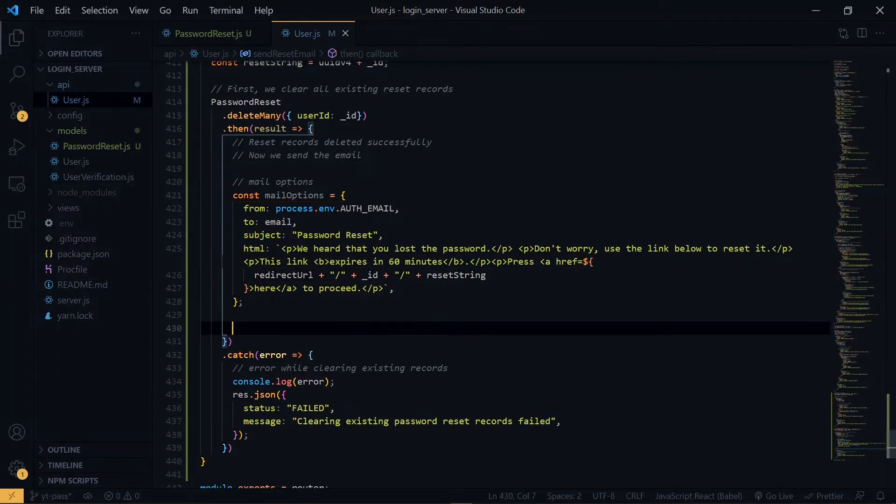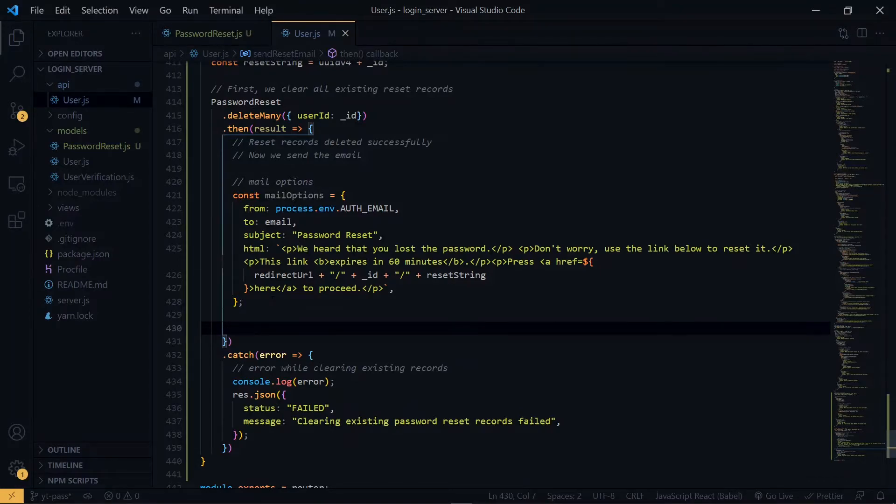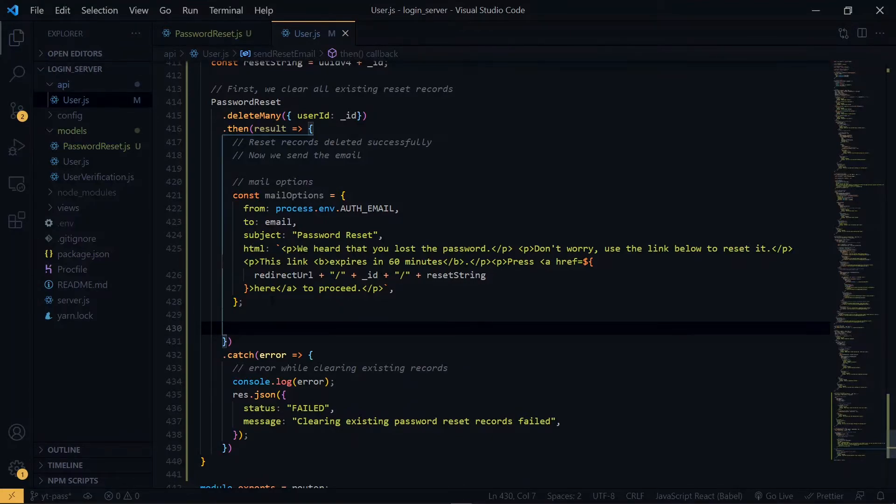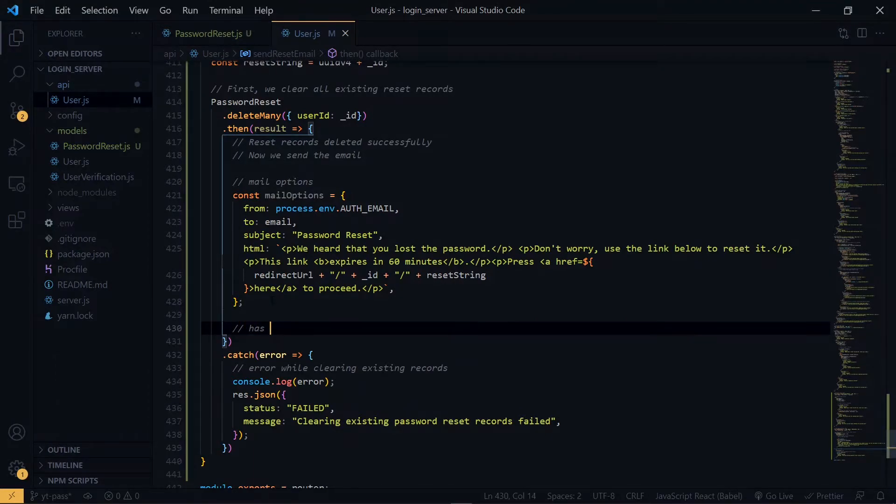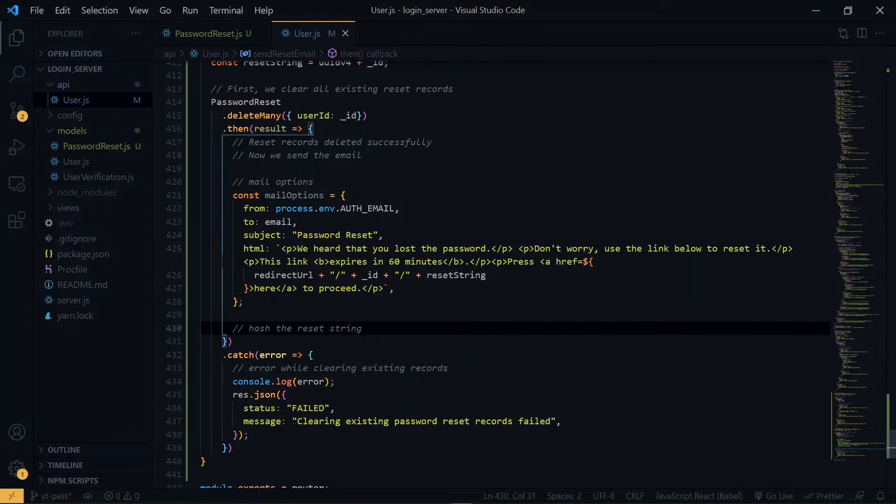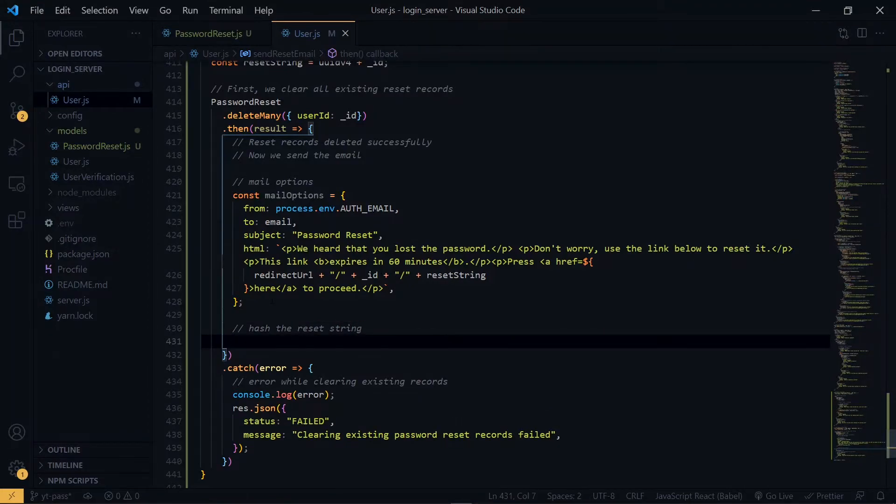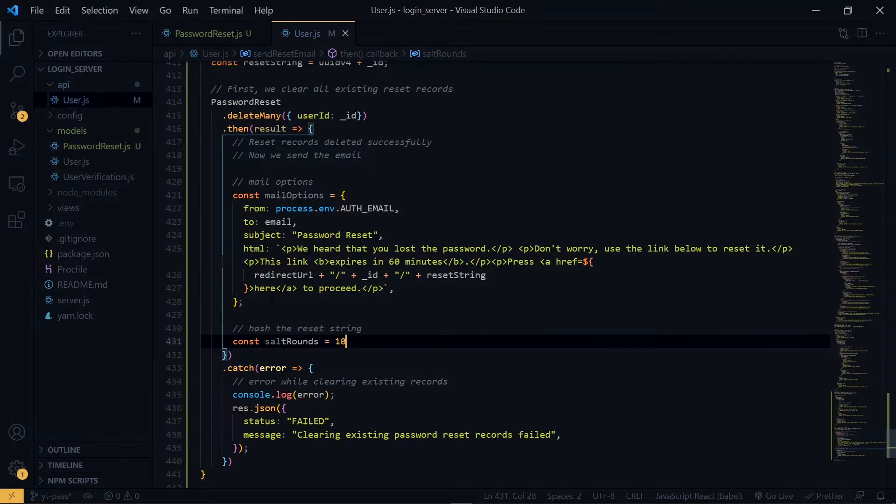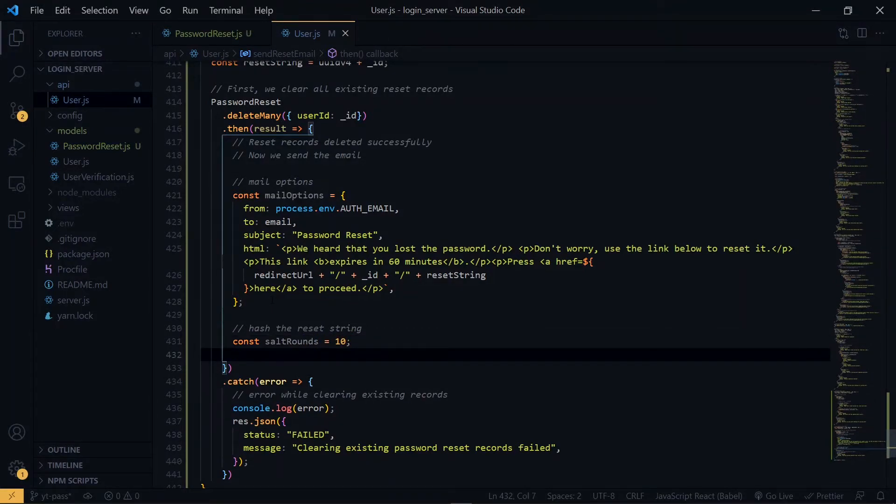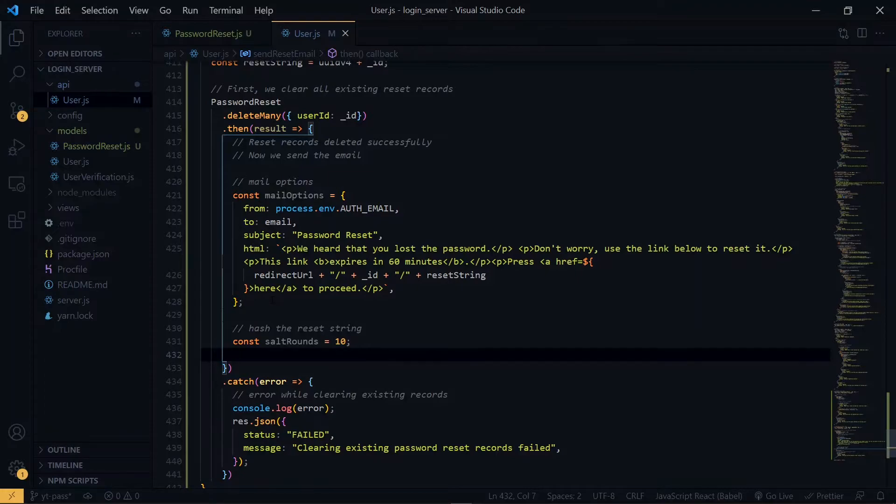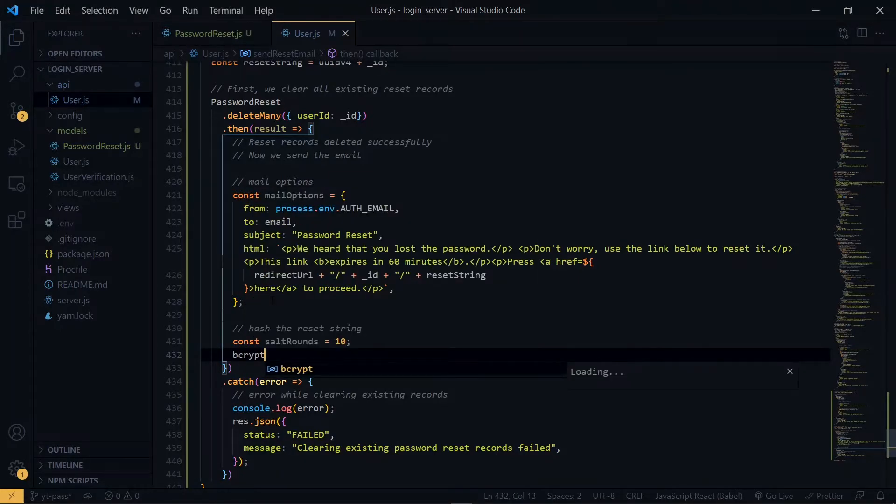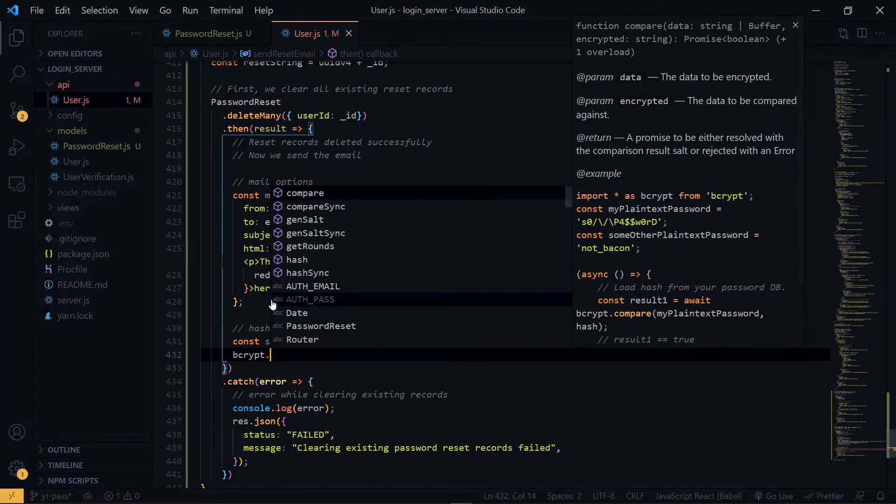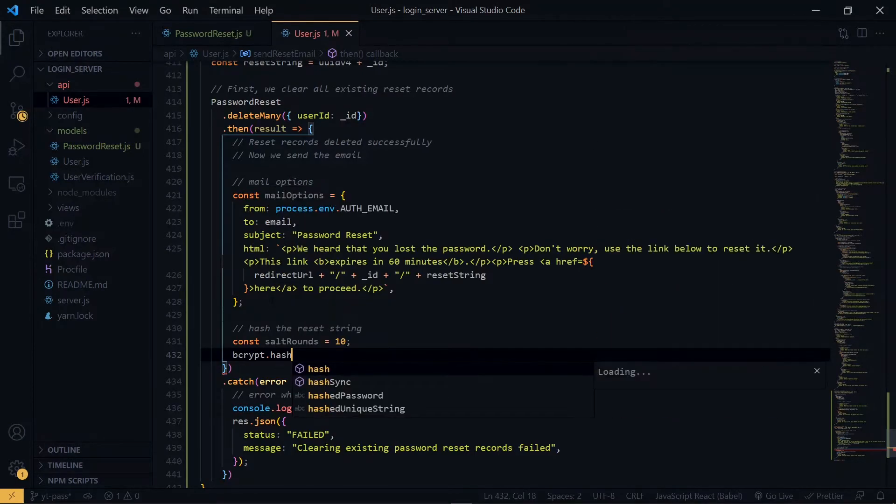At this point, we want to store the reset string in the database and send the email. But it would be a bad idea to store the reset string plainly in the database. So we are going to hash it first. And we are going to do that using bcrypt. First, we'll need a variable to store the salt rounds. This is something bcrypt uses to ensure that the hash that will be generated will be difficult to crack.